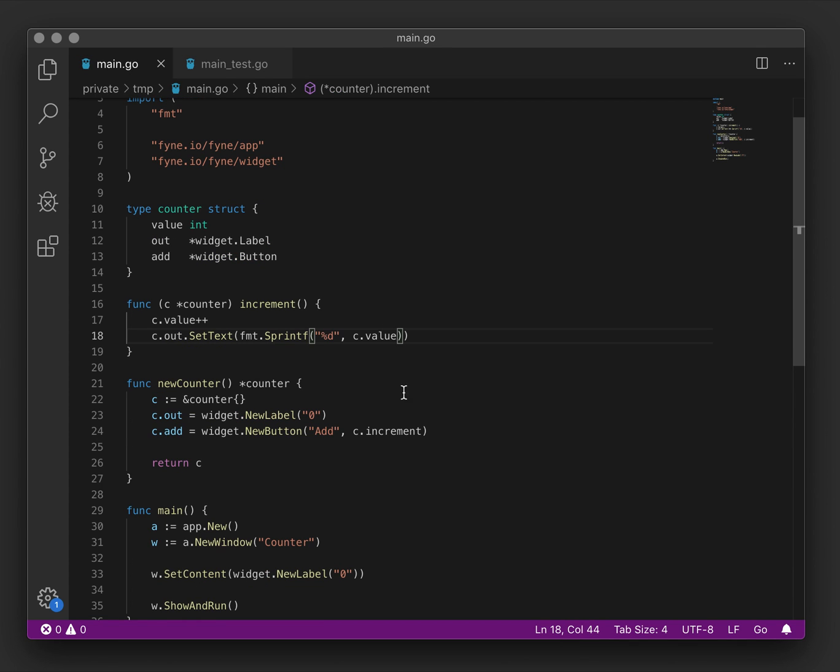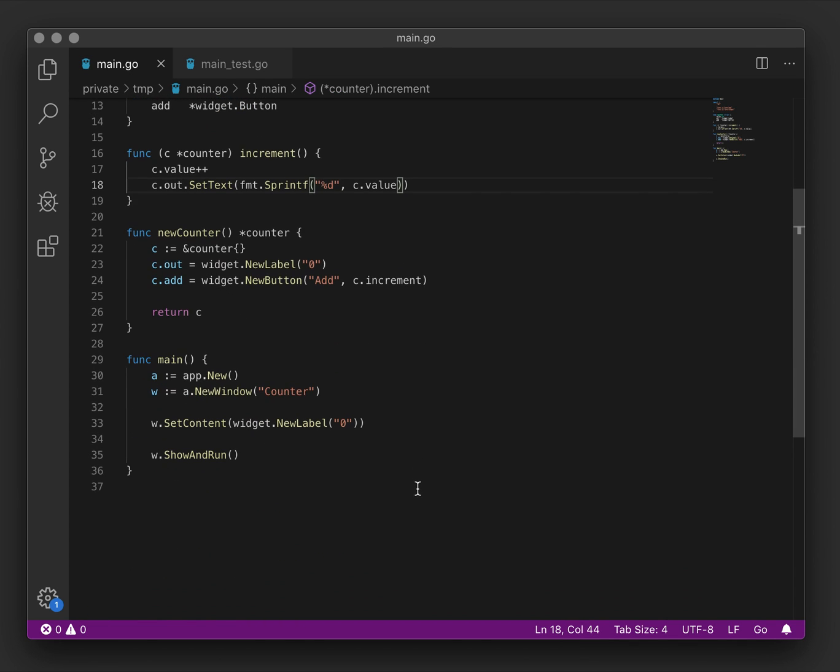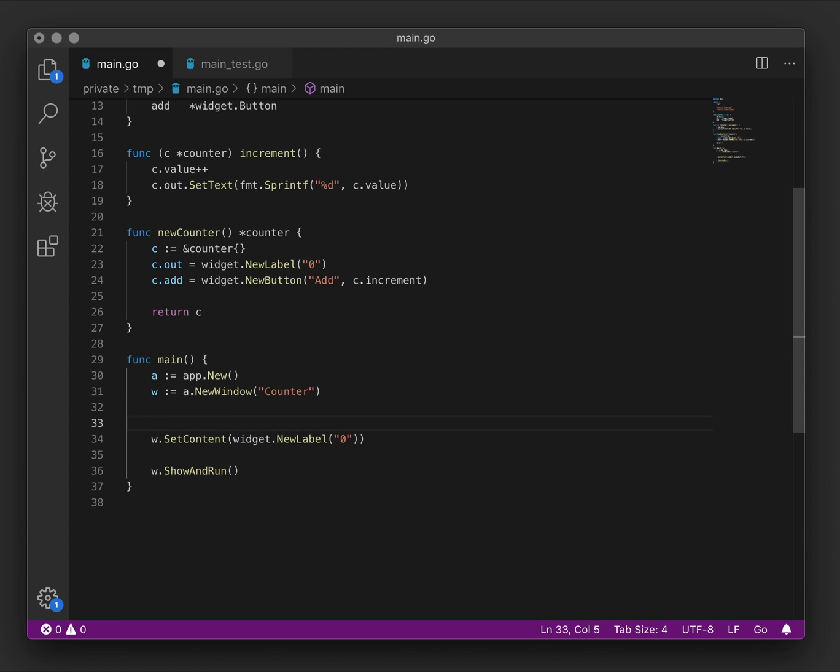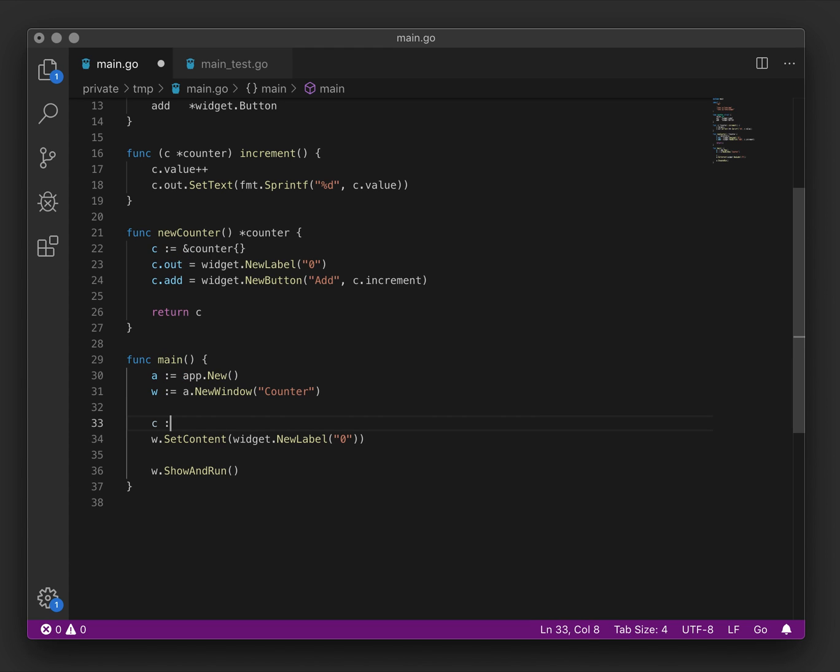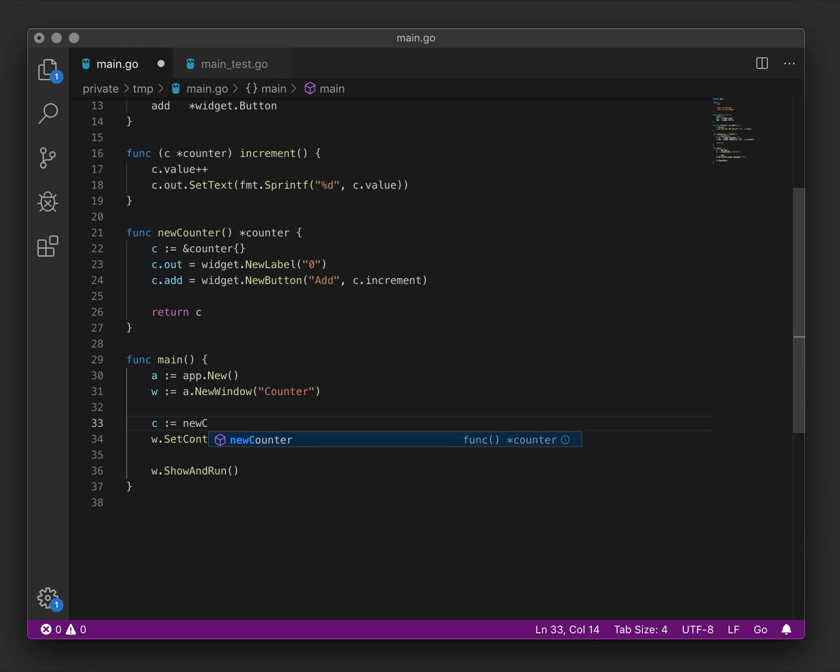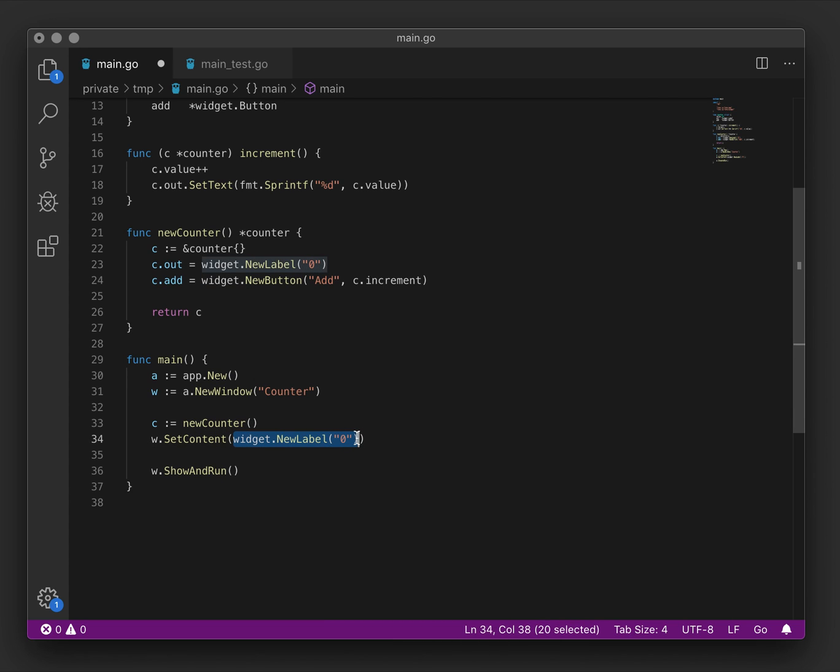This is great. We're quite confident that our counter user interface is functioning correctly. We haven't yet actually seen it. So we'll go back to our main code and looking at the main function, which is where our application will run. We will create an instance of the counter. Here we have a new counter being created, and we want to output the user interface here. Instead of the label containing zero, we want to construct a more meaningful content.